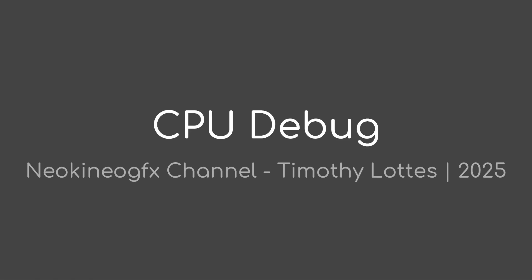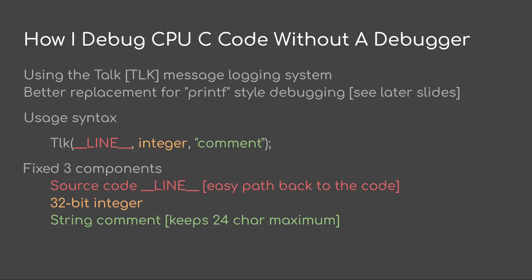Welcome to a short talk on CPU debugging. My name is Timothy Lattis and this is the NeoKino Graphics channel. This is how I debug CPU code without a debugger. I use an interface called TALK or TLK. It's a message logging system. It's a better replacement for printf style debugging. You'll see that in later slides.